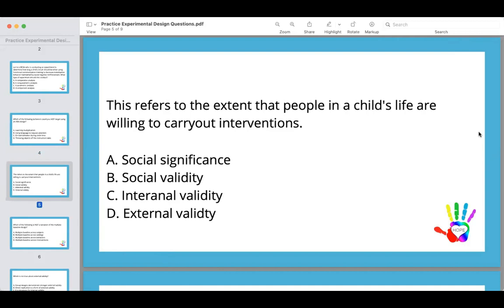Next question. This refers to the extent that people in a child's life are willing to carry out interventions. A, social significance. B, social validity. C, internal validity. And D, external validity.